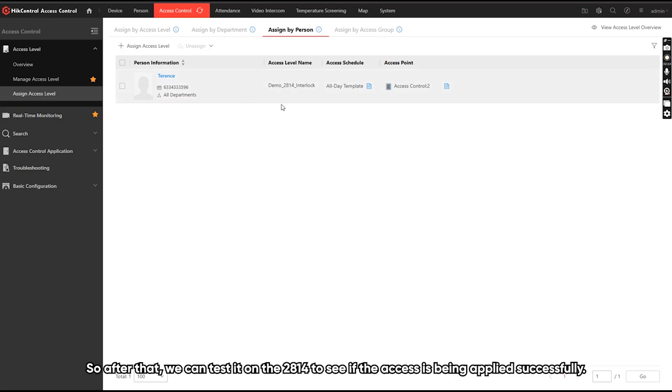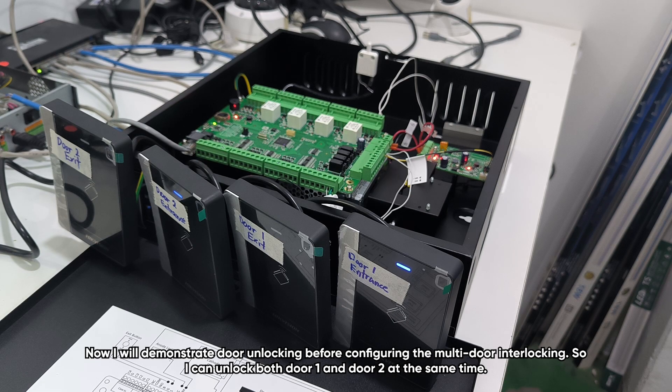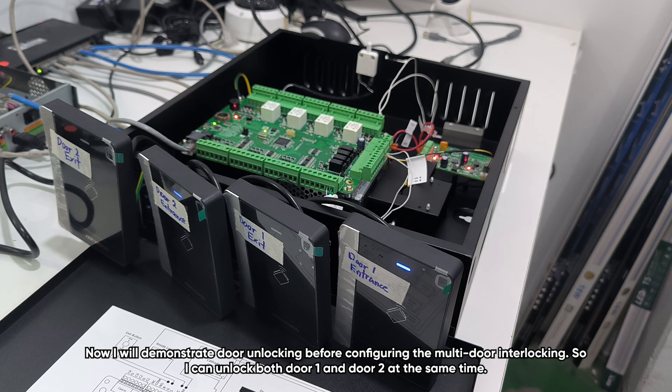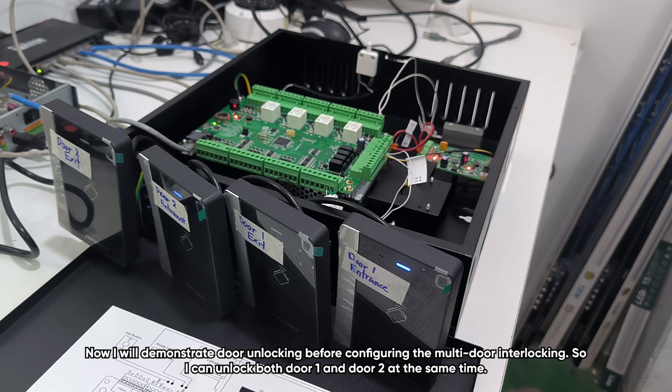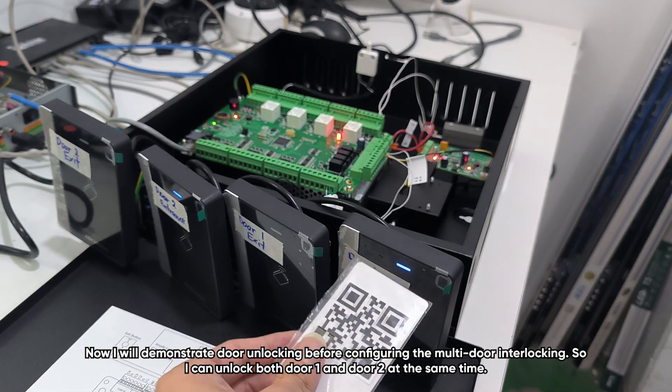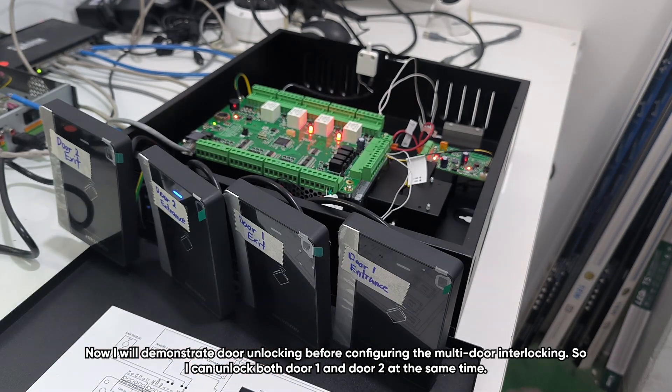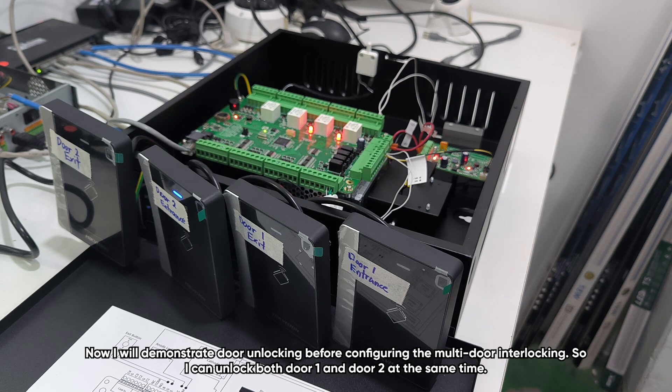So after that, we can test it on the 2814 to see if the SS is being obtained successfully. Now I will demonstrate door unlocking before configuring the multi-door interlocking. So I can unlock both door one and door two at the same time.